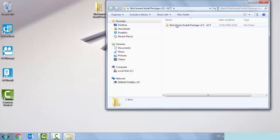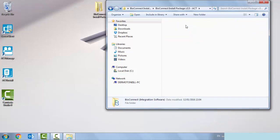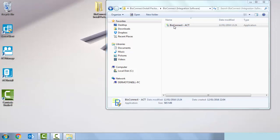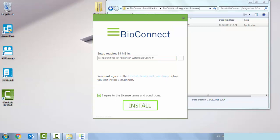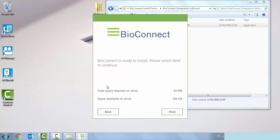This package is obtainable from the Entertech website or alternatively on disk. We're going to select bio connect integration software suite and bio connect ACT. Do you want to continue? Yes. It's just telling us what the system requires and that we agree to the license. We're going to go for the server install and then we're going to click next.